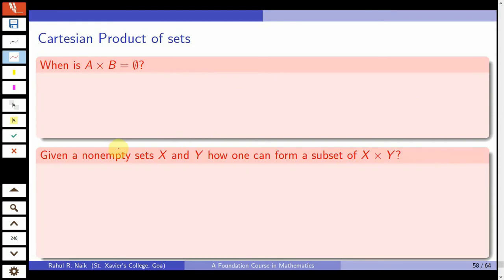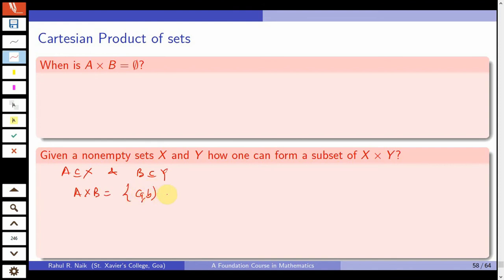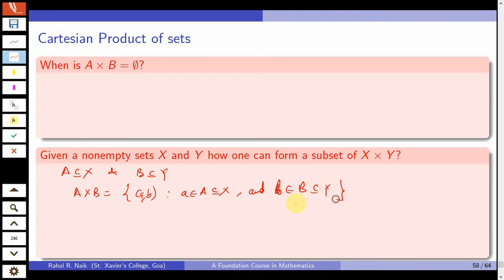Given non-empty sets X and Y, how can one form a subset of X cross Y? A natural way is to take a subset A of X and a subset B of Y. Then A cross B — the set of all (a, b) with a from A and b from B — is a subset of X cross Y. This is the natural way of forming subsets of X cross Y.